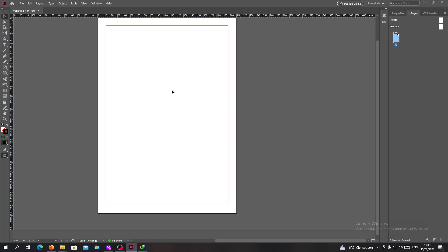Hello guys and welcome to another tutorial. Today I'm going to show you how to insert images into shapes in Adobe InDesign. You will need to open your Adobe InDesign software and follow these simple steps.